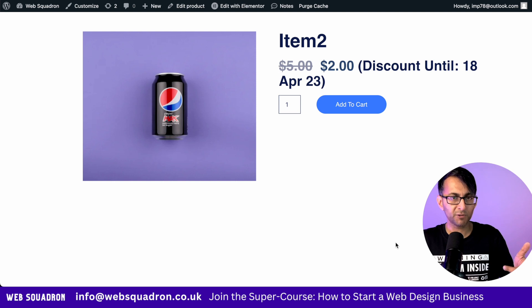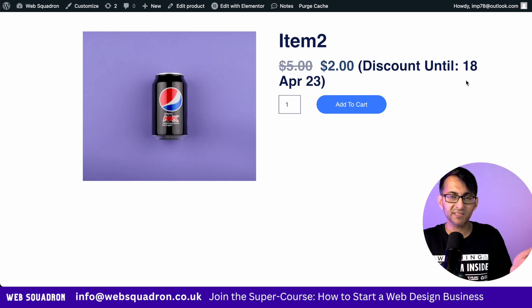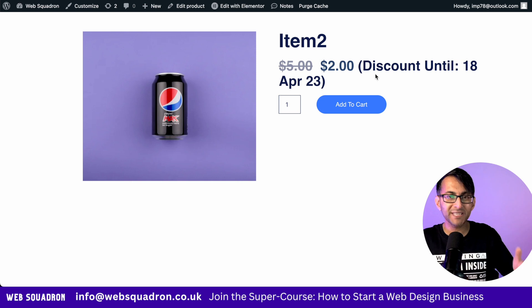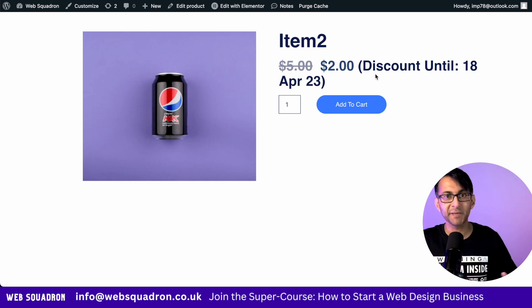Now when I go over to my product page, you can see it says 'Discount until the 18th of April 2023.' This was really easy to do with a code snippet.